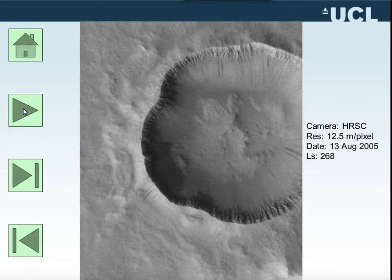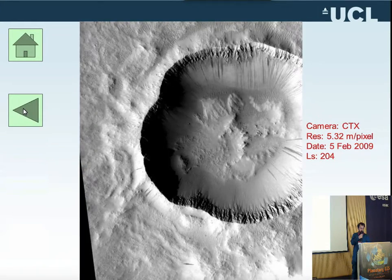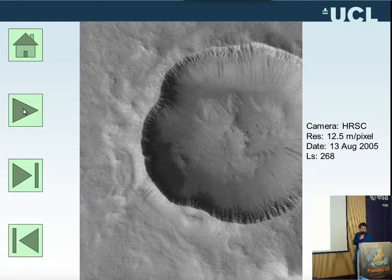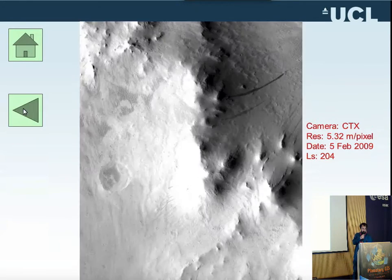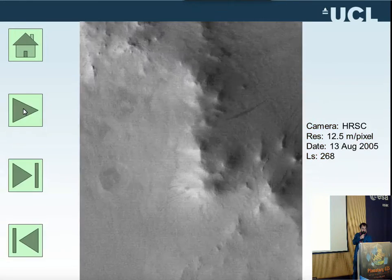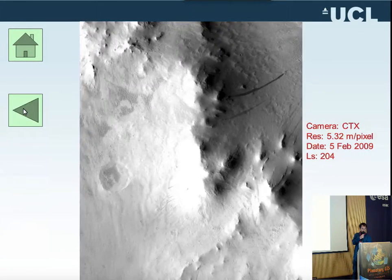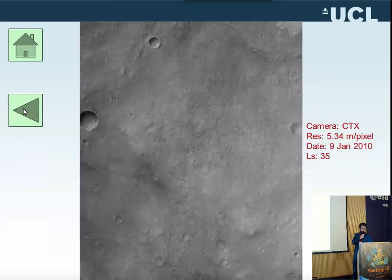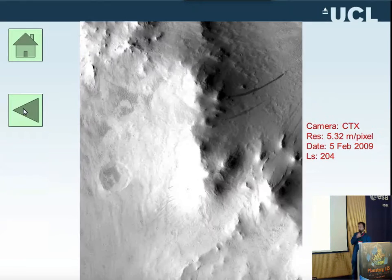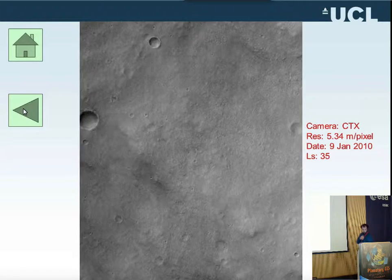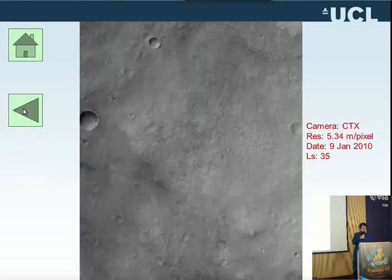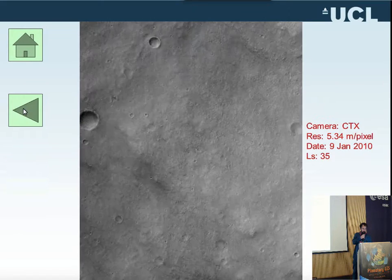This is a crater, and you can also see some strikes between 2005 and 2009. This is the largest one, which is some kilometers long, and these are wind patterns that you can see from the two images.